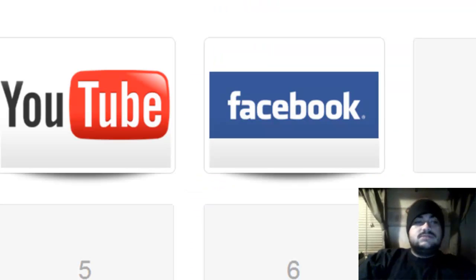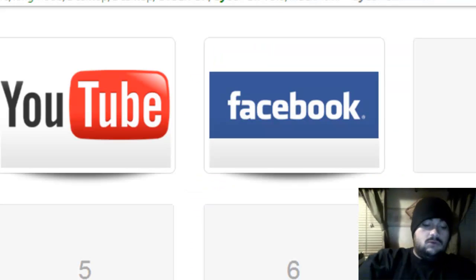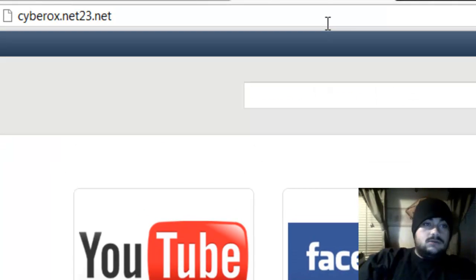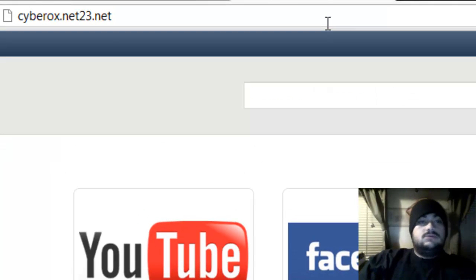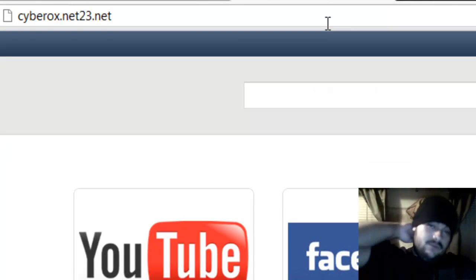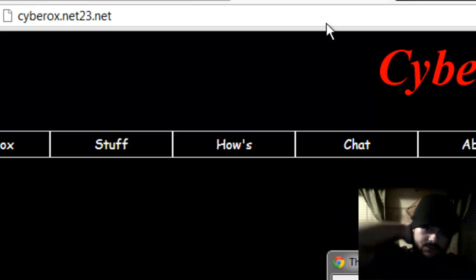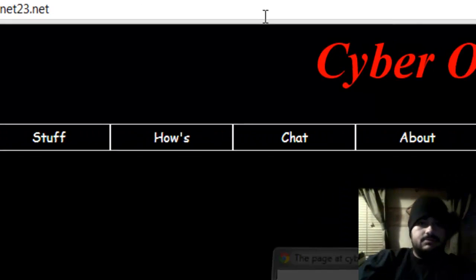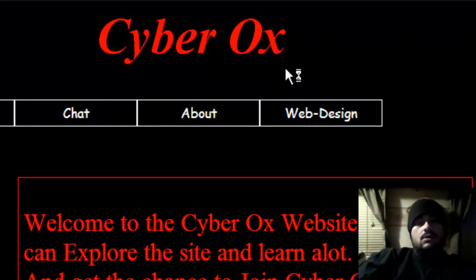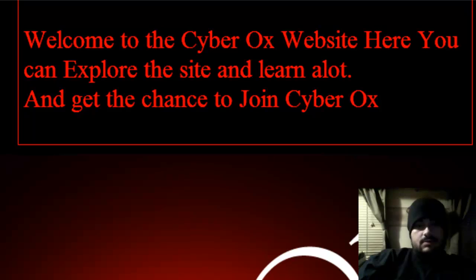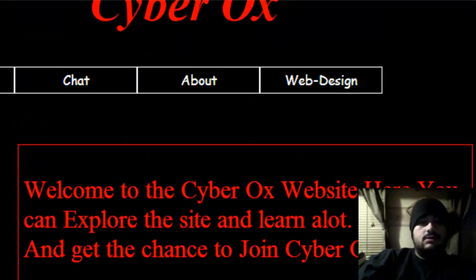If you go to my site now—which really sucks and I do need to work on—cyberoxnet23.net, that's my website. I'm currently using the 000 web host and see, it's loading up here.